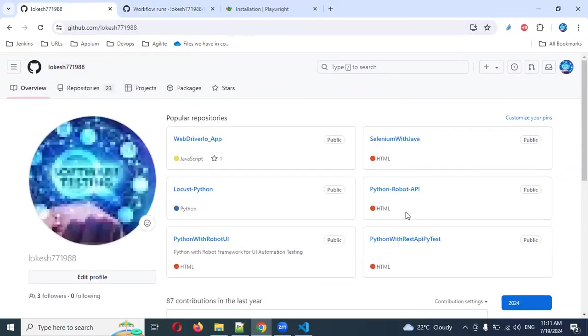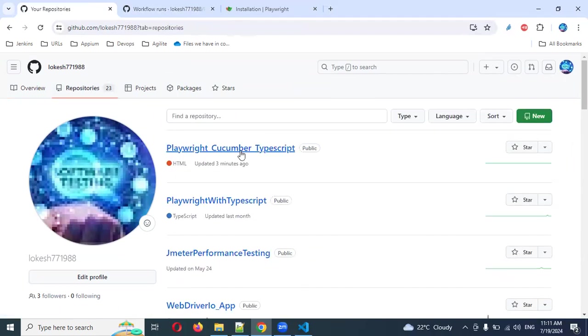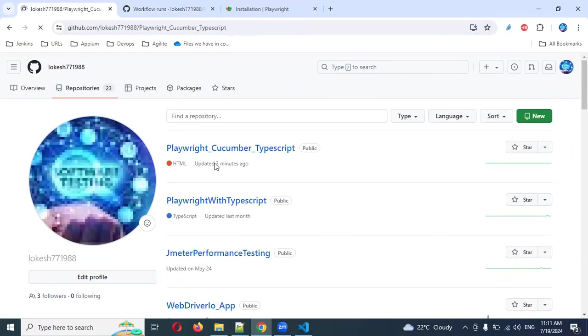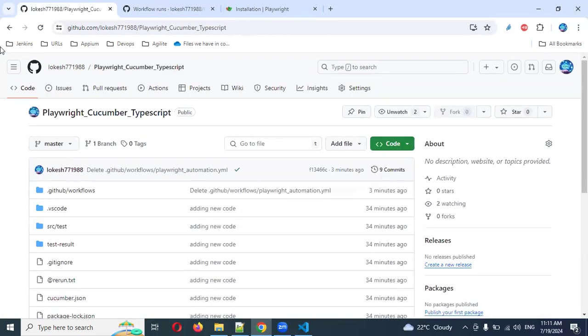Our focus is mainly on Playwright with Cucumber TypeScript Actions class setup.